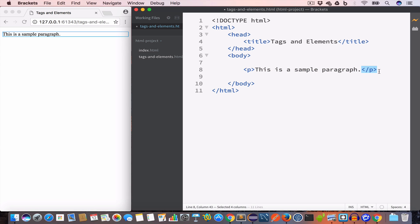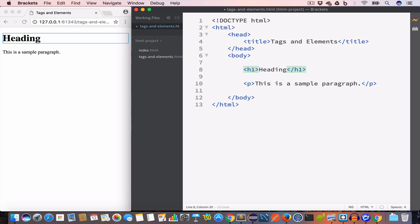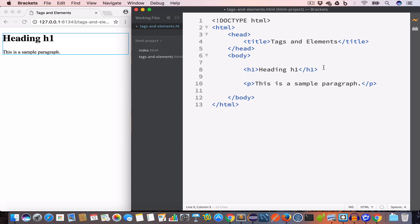And we have the closing paragraph tag. Now let us create another HTML element having a head tag — h1 — followed by some content and a closing h1 tag. We'll write h1 and let's say the content is 'Heading h1'. So now we have created another HTML element consisting of the opening h1 tag, followed by the content 'Heading h1', then the closing h1 tag.